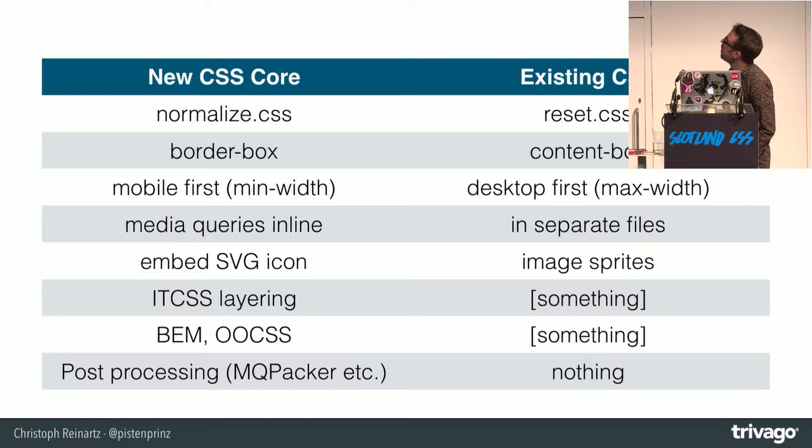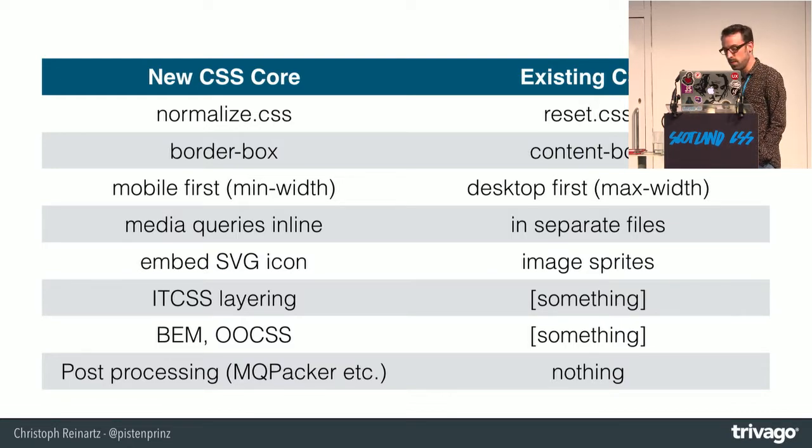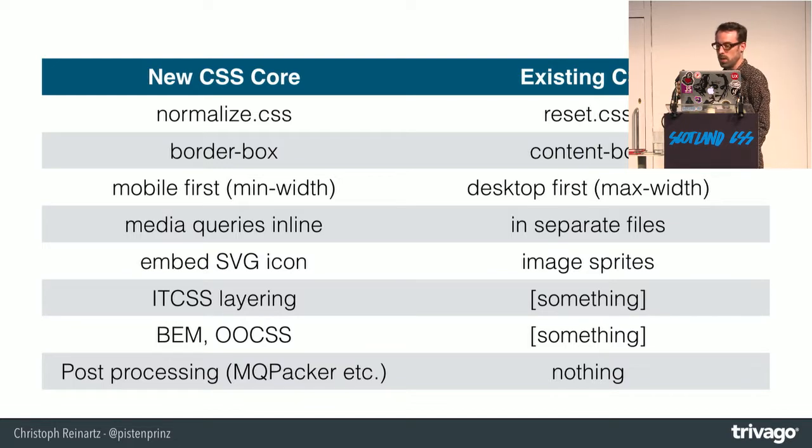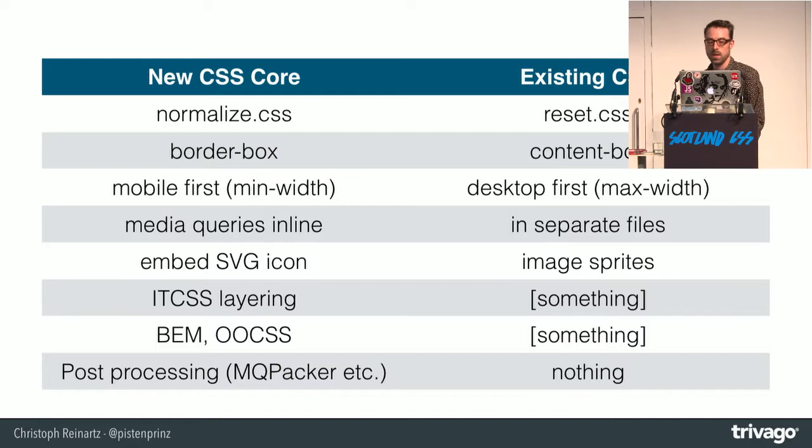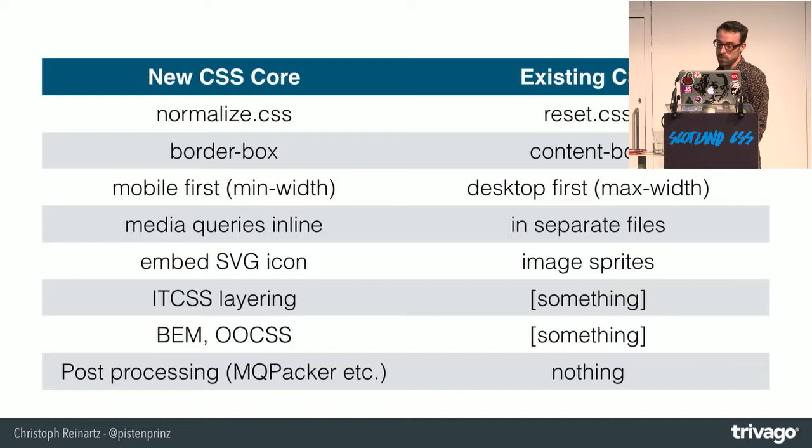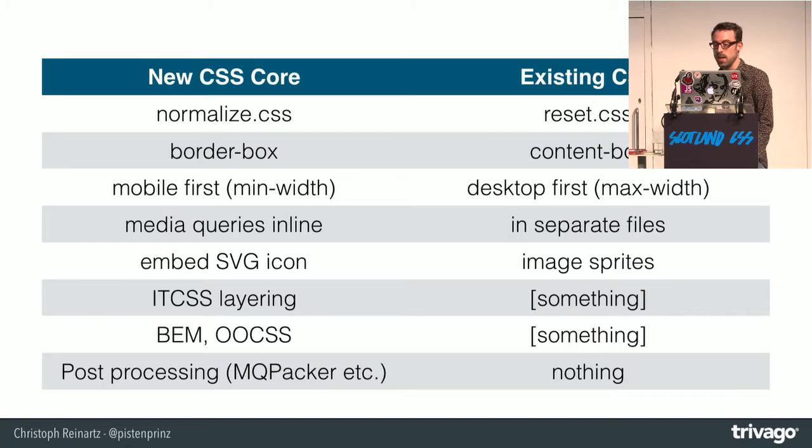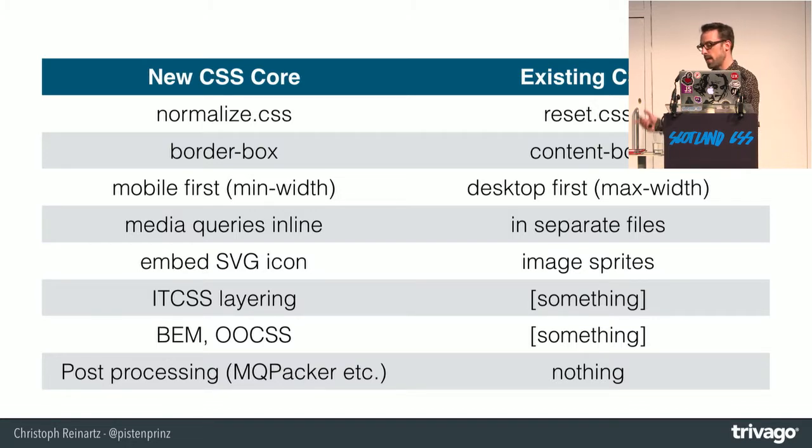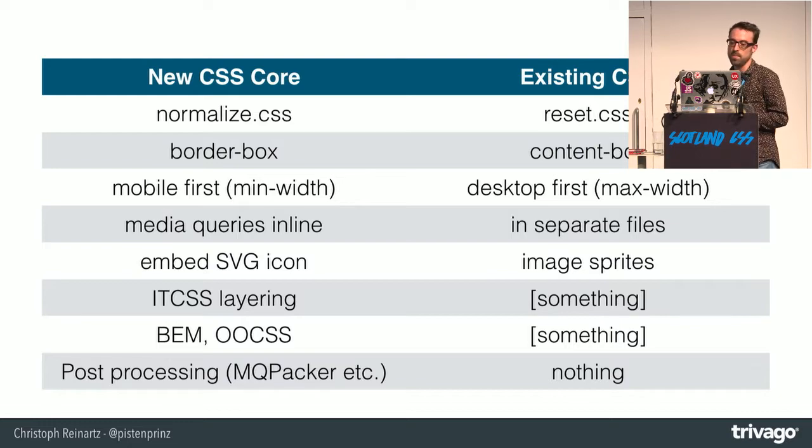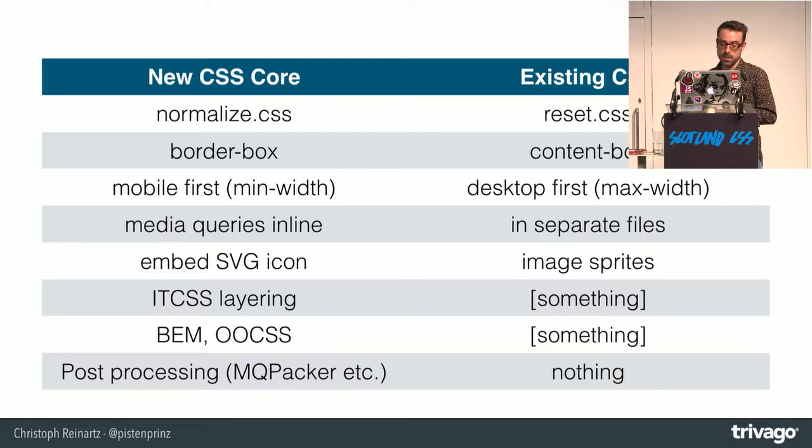Basically we replaced the reset CSS with normalize. The default layout was then border box. Before that we had content box especially related to the fact that we supported IE7 until a year ago. We had those mobile first queries inside the new CSS core while the old one was written with desktop first. We had the media queries inline. Before that we had them external.